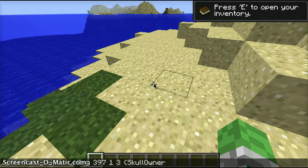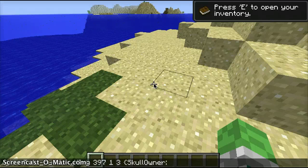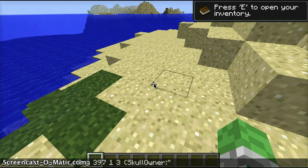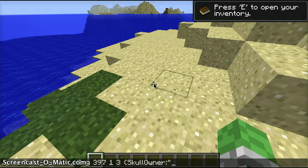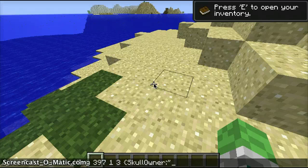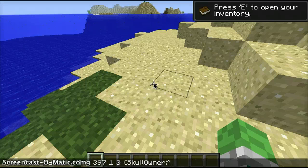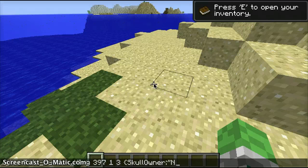After SkullOwner, you want to do a colon — those two dots, one up one down — and then speech marks. No spaces. Then you want to type the username for the head you want.